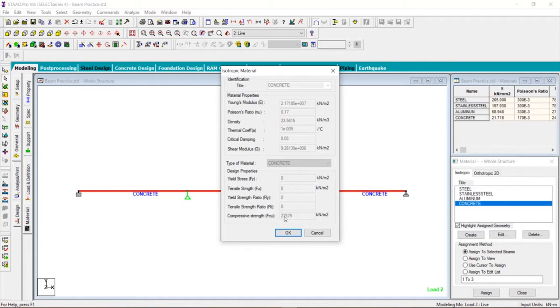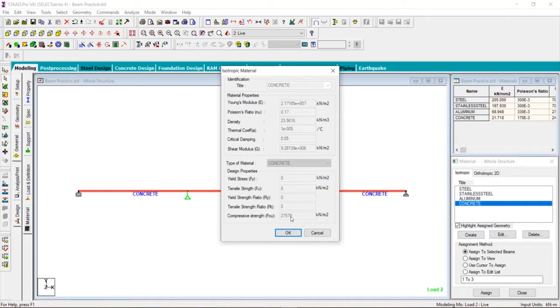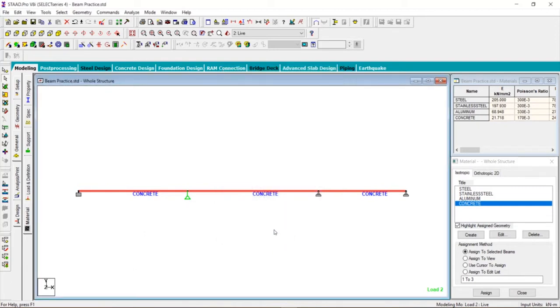You see that the grade of concrete that is used is 27579 kilonewton per meter square, which is 27.5 or 27.579 megapascal or 27.579 grade of concrete. What if we want this grade to be M20, M25, M30? In that case we can define the concrete of our choice. We will learn this when we model the building.